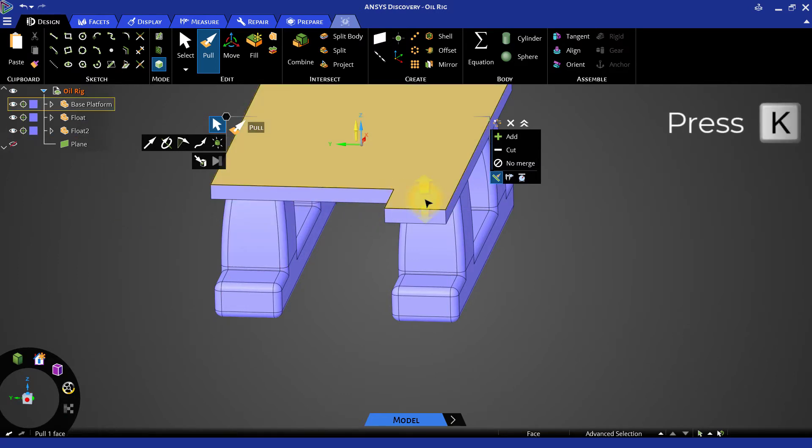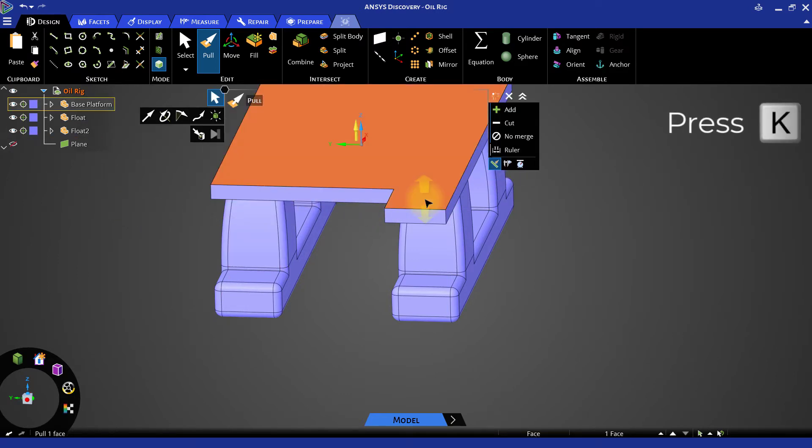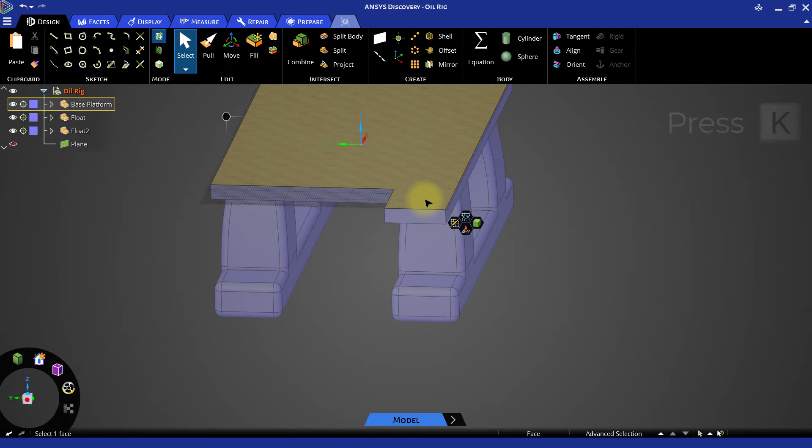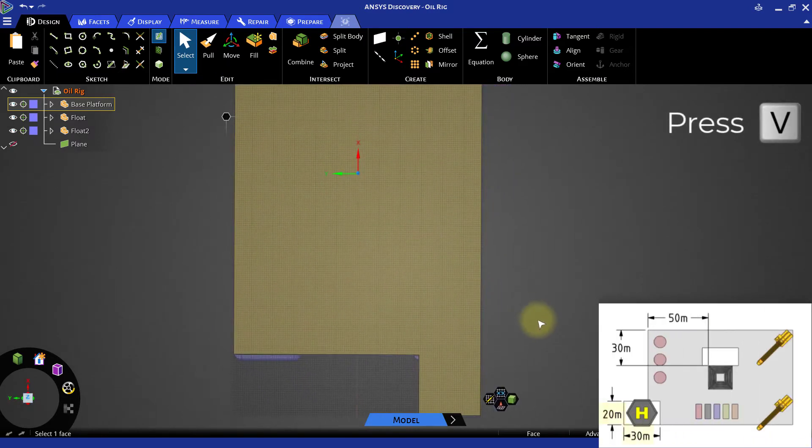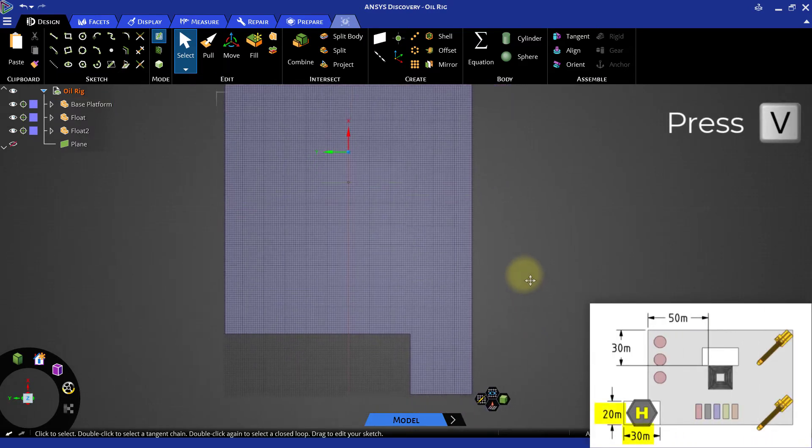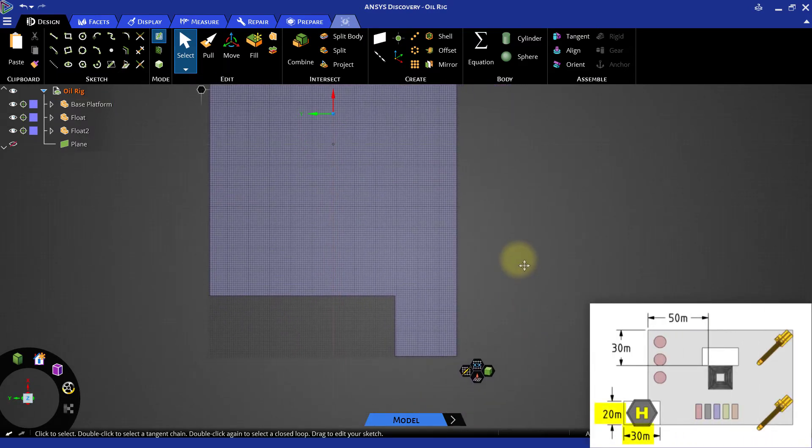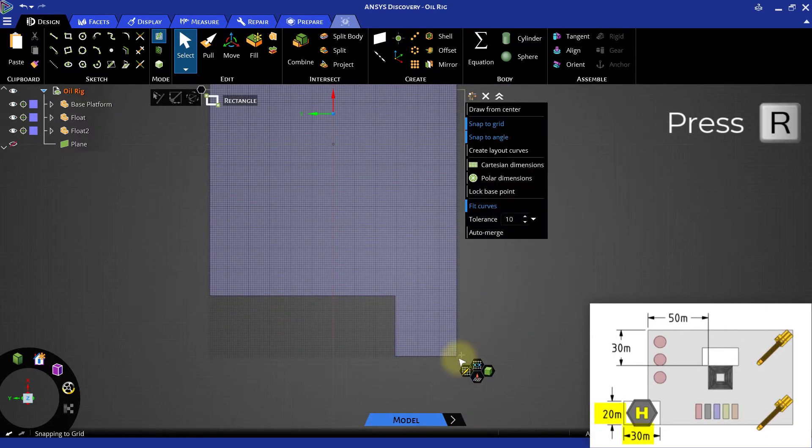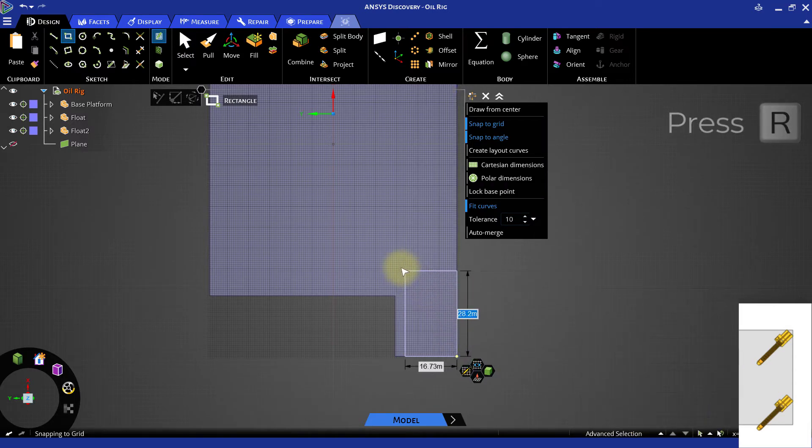Select the top face of the platform and create a sketch. Create a rectangle on top of the protrusion and make it 20 meters wide by 30 meters high.